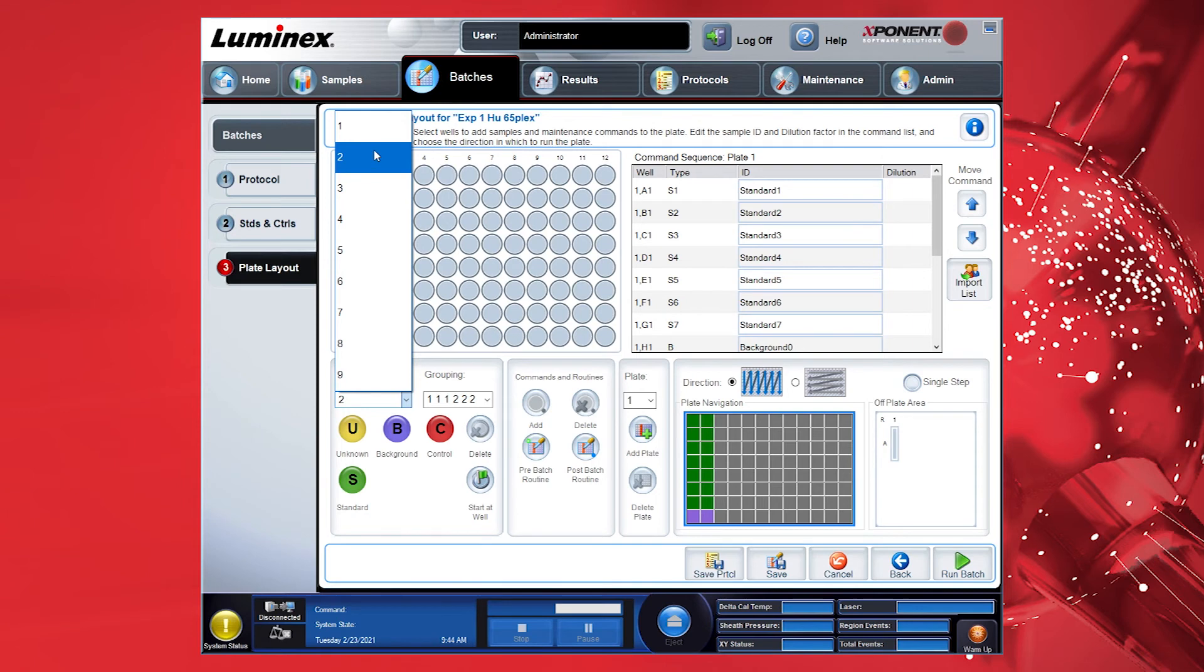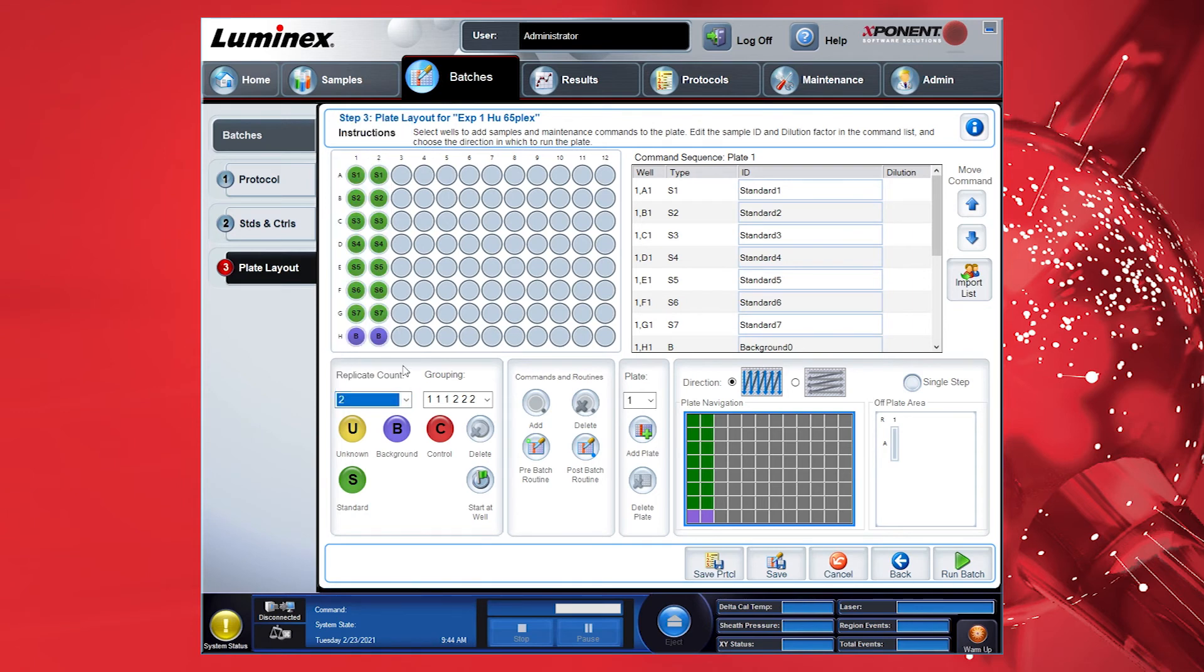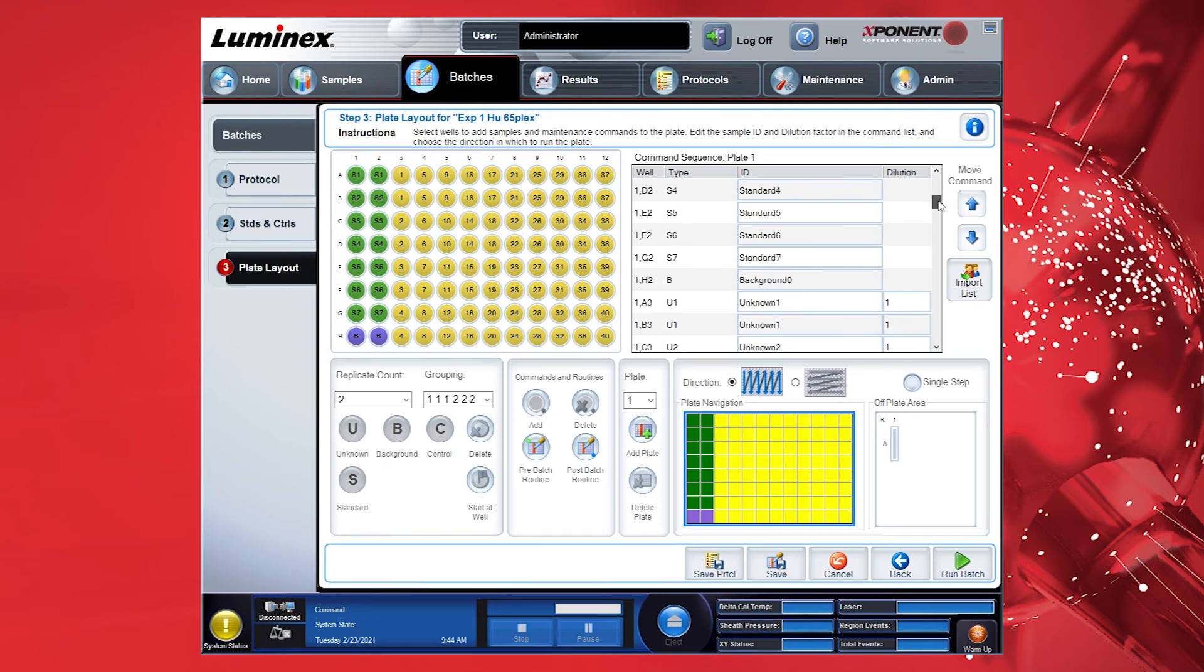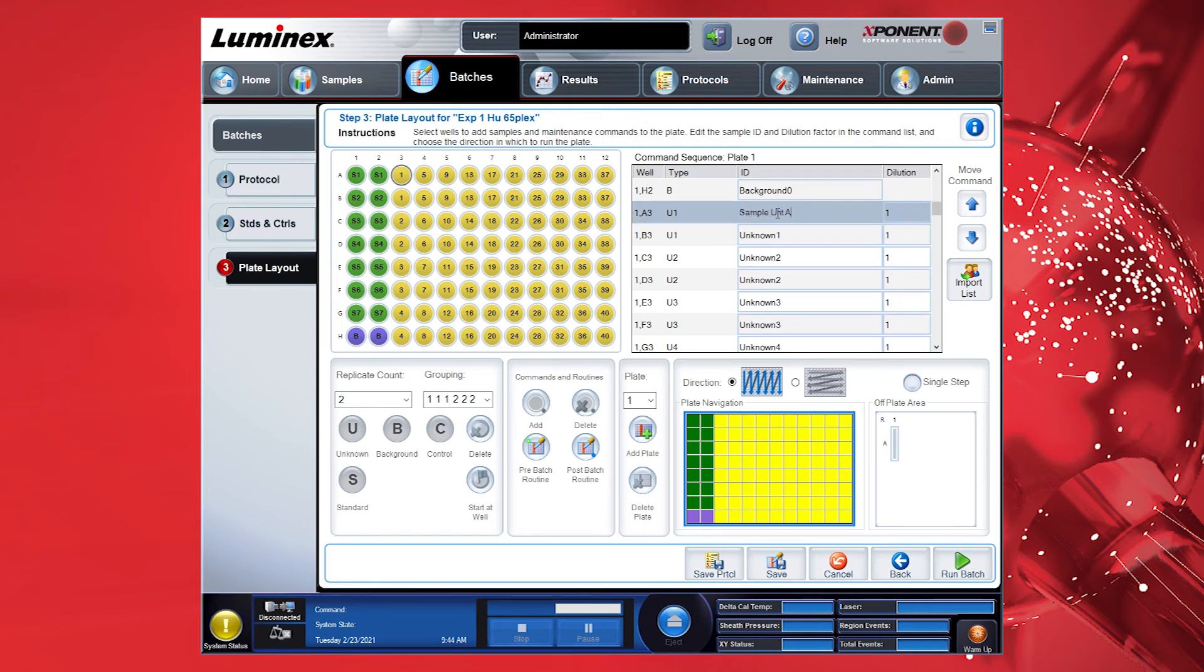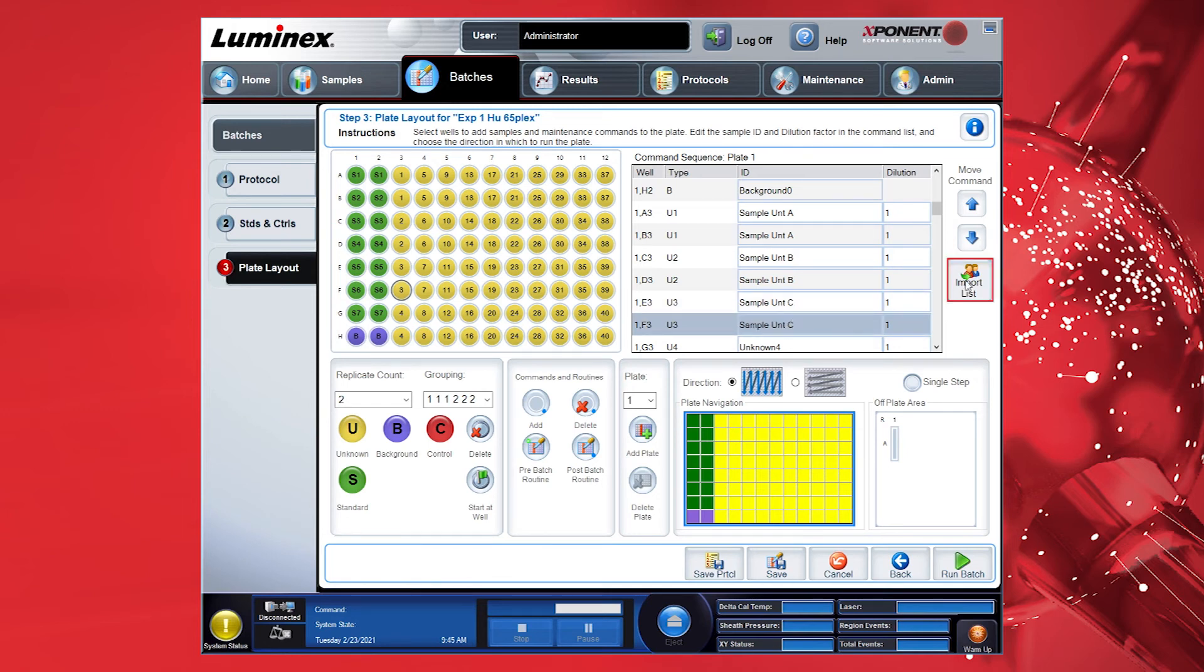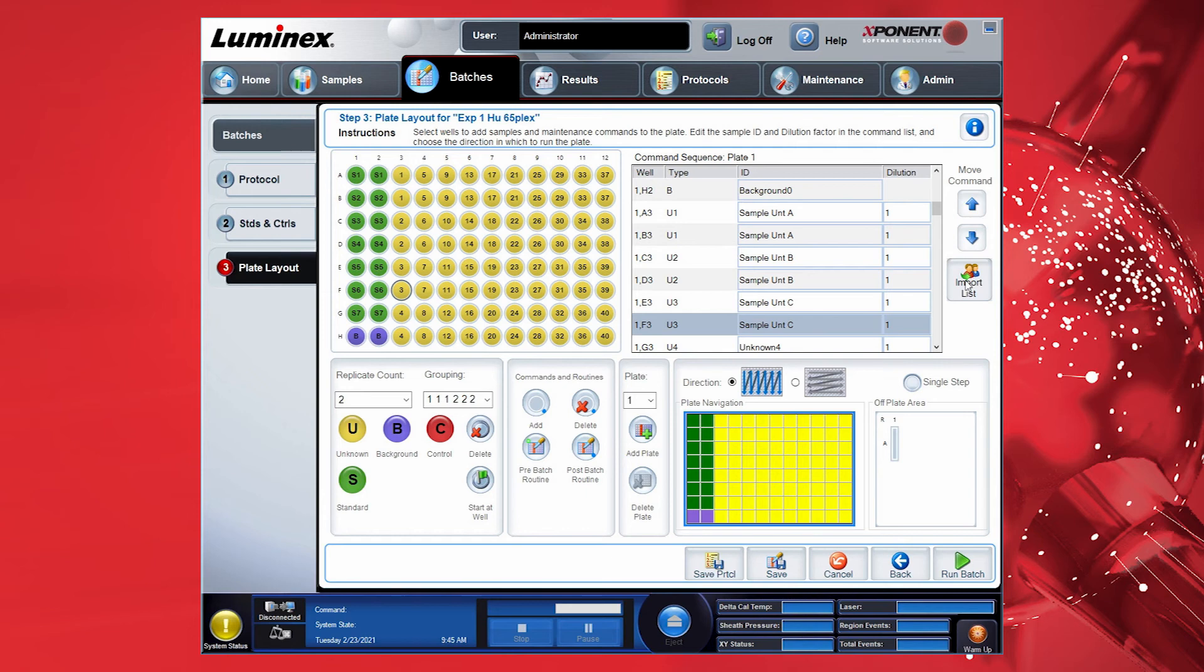Now you will see the plate layout that was created previously in the Protocol section. Define your unknown samples on the plate and apply the appropriate grouping. You can include the names of the samples and a dilution factor if necessary. You can also use the Import Sample List option to import a list with the complete names of the samples and the dilution factor with a text file. If you want to start reading the plate at a later time, click Save for saving the batch information. Then load the plate into the instrument and select Run to start reading the plate.